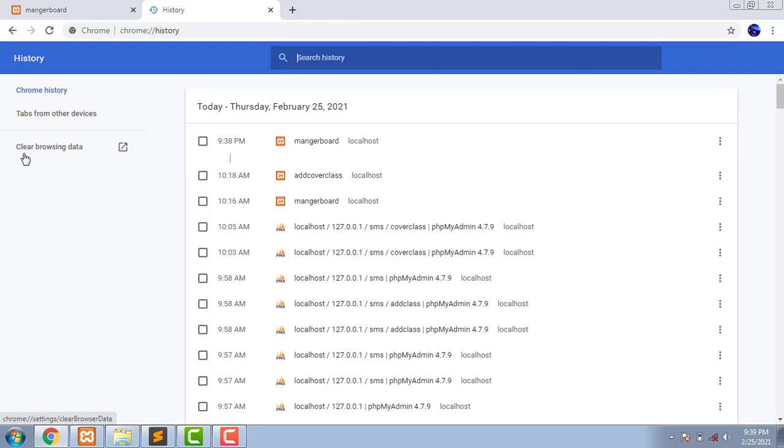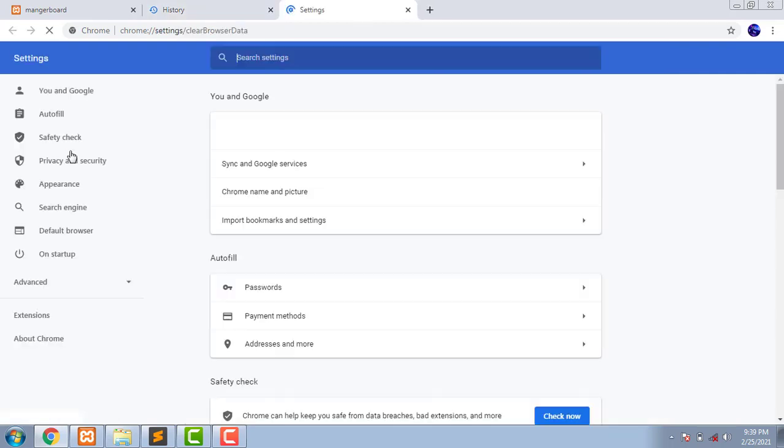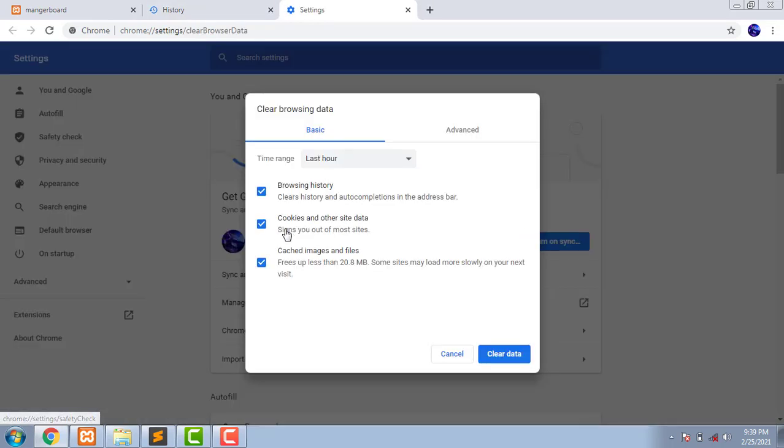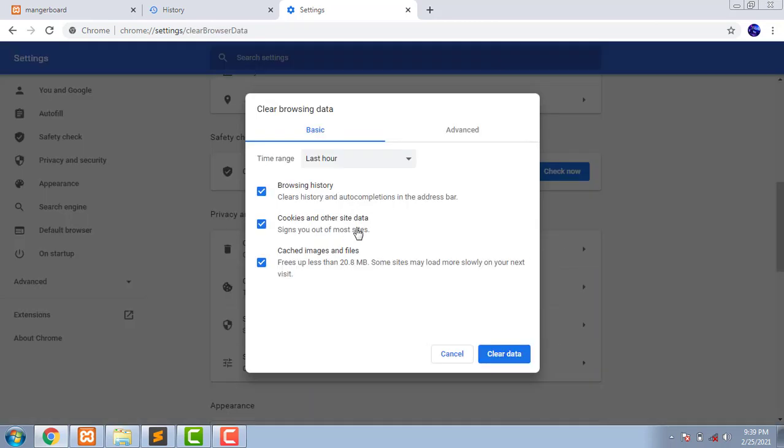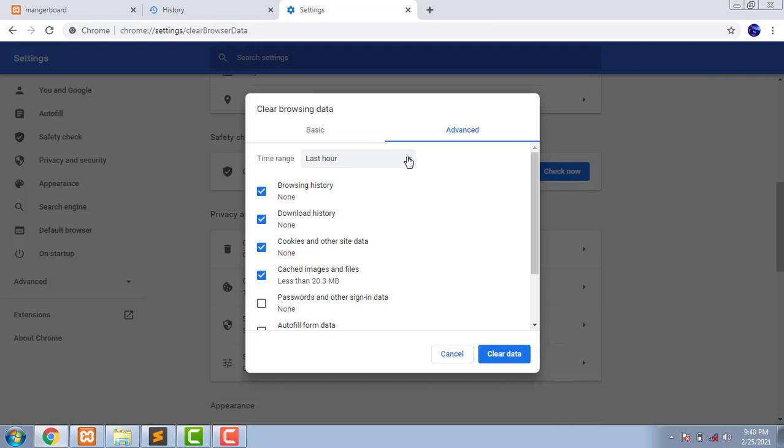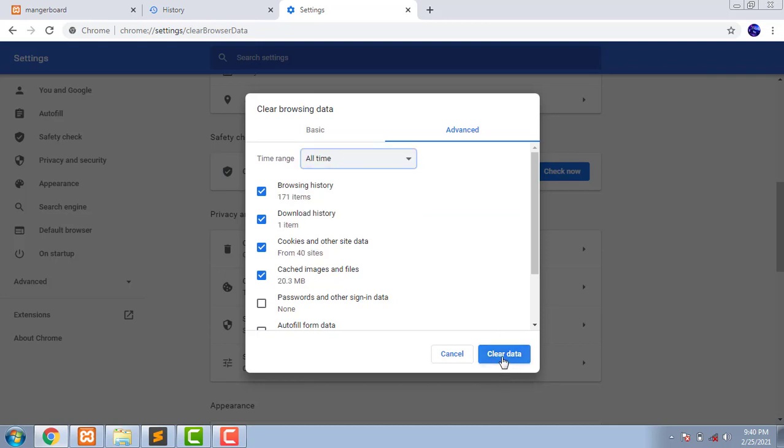Cancel this. What you're going to do is you have to clear browsing data. You need to clear this. Make sure to select 'All time' and clear.